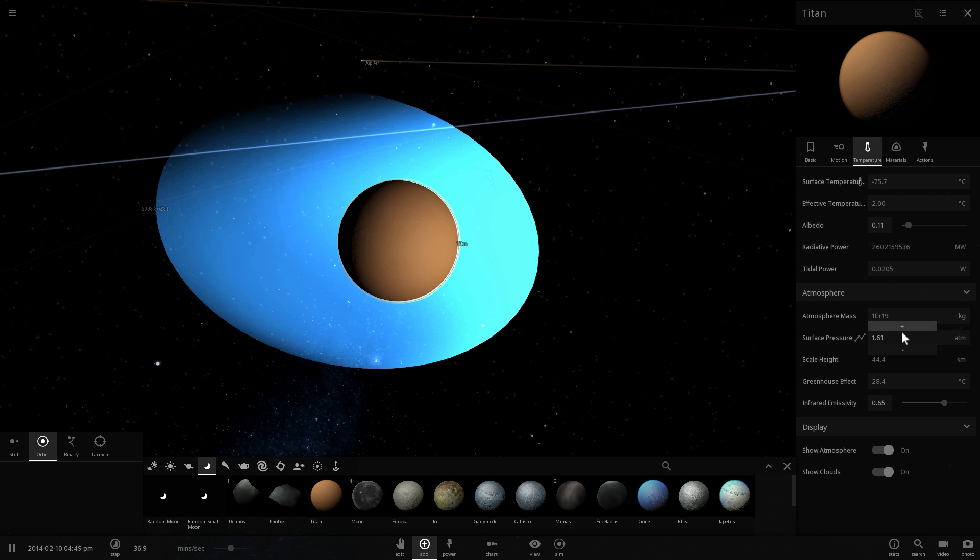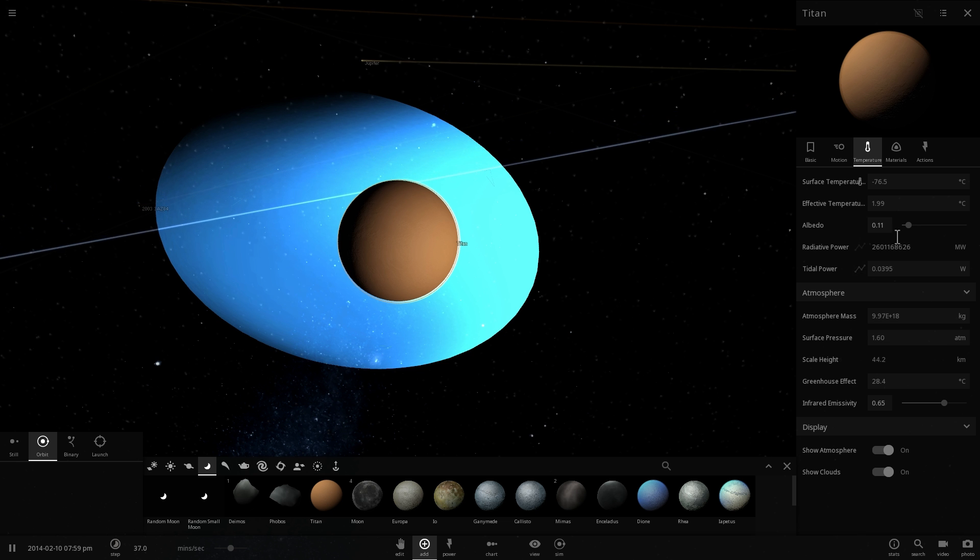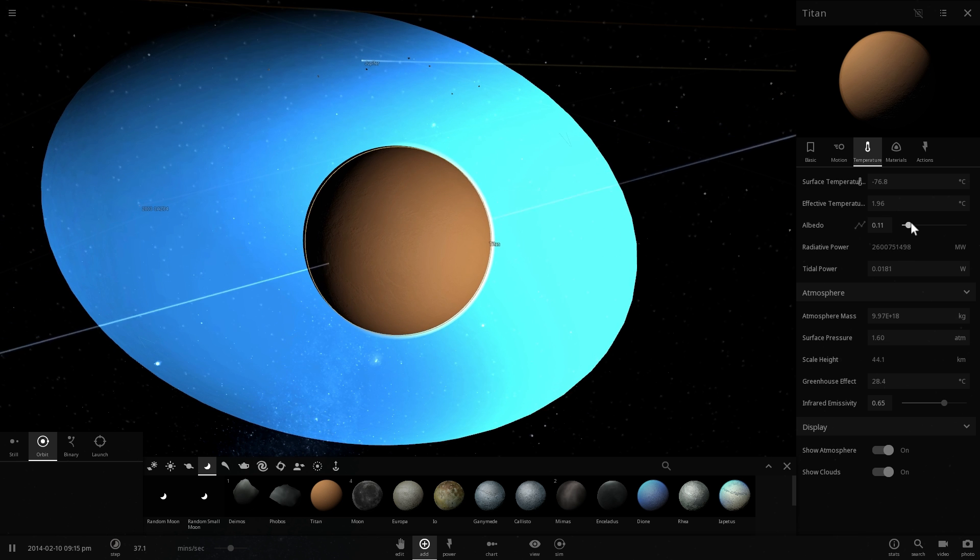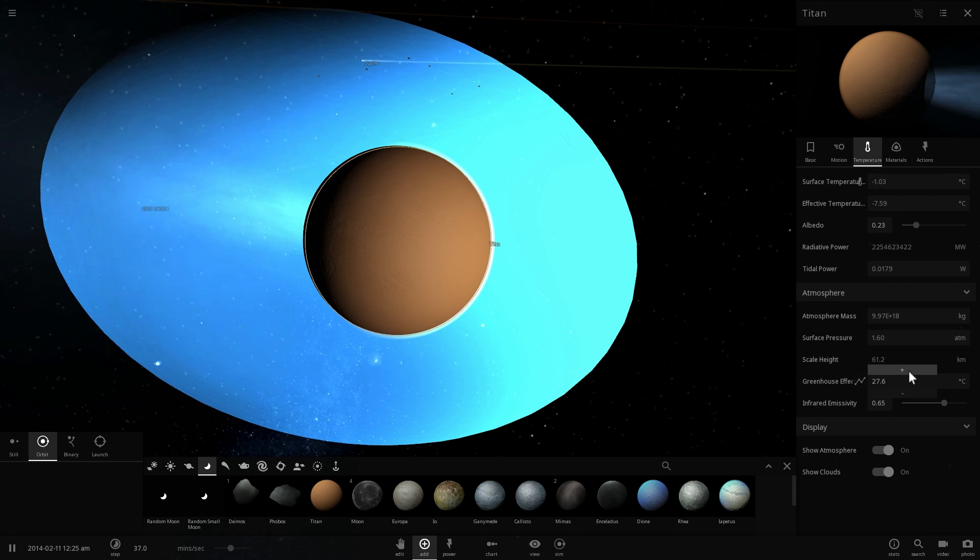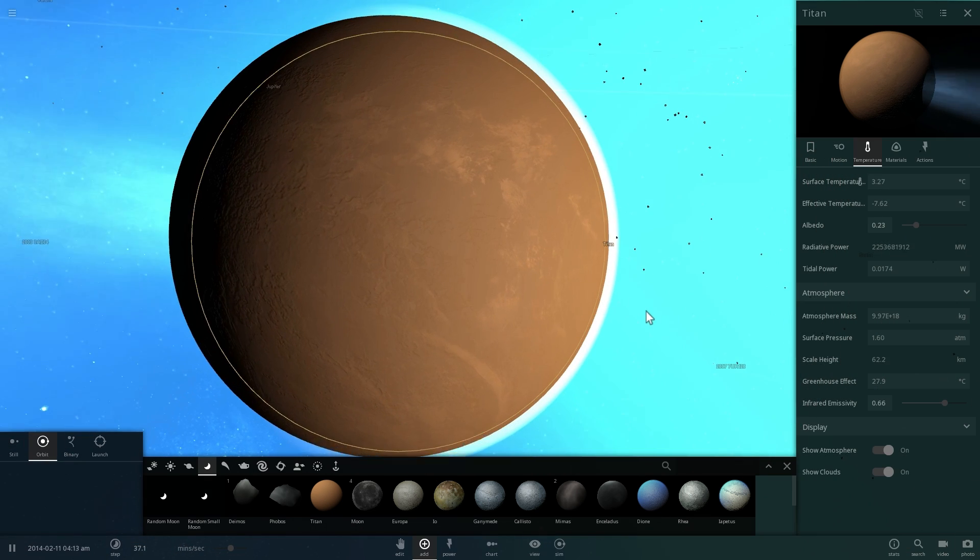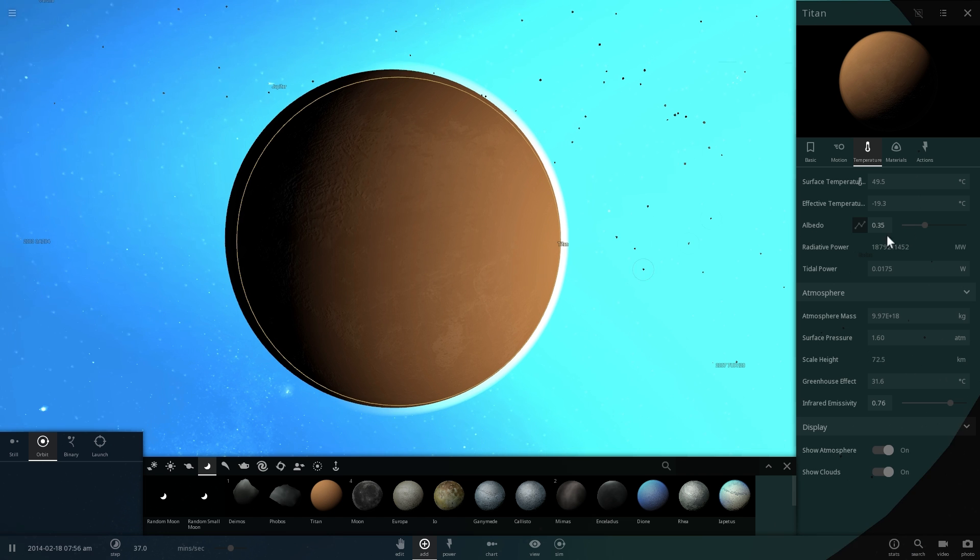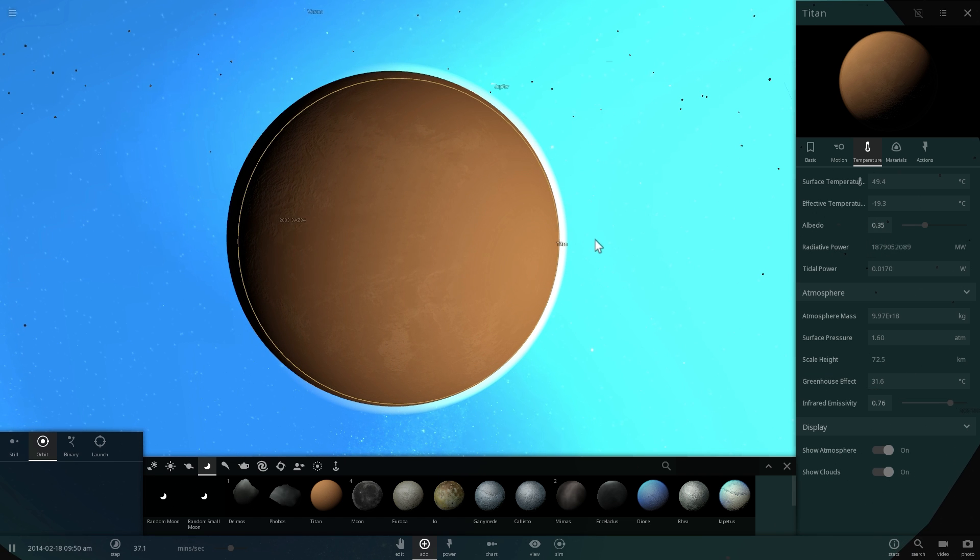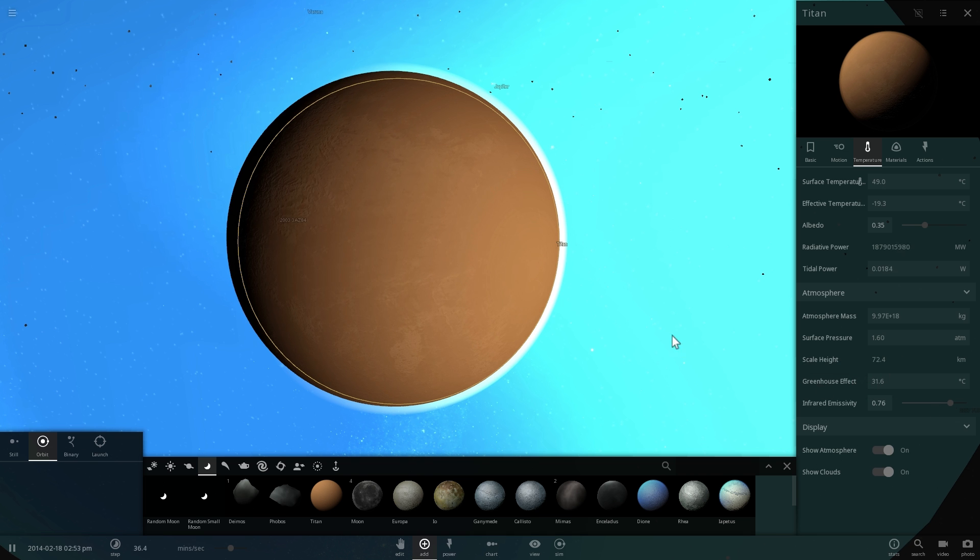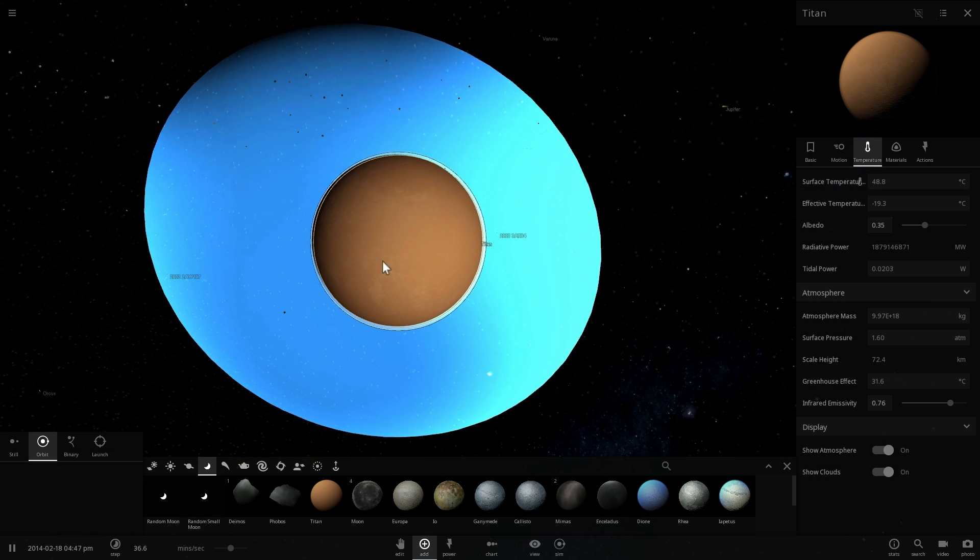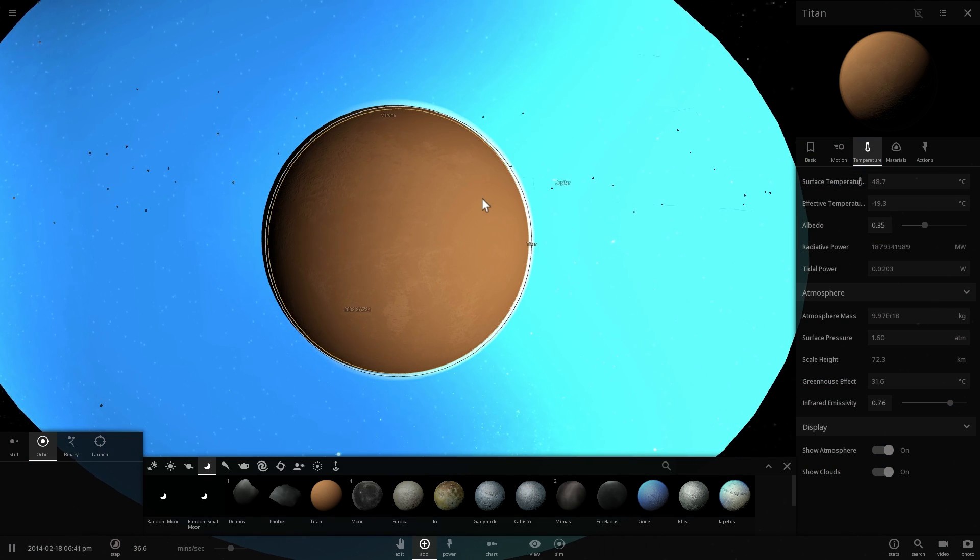Change the surface pressure back to about 1.6 bar and now let's play around with things like albedo and possibly infrared emissivity to try to basically increase the greenhouse effect until it starts making this moon relatively warm for us to survive on. And having played around with these various settings and basically changing the albedo to the value of about 35% which is kind of similar to Earth, changing the infrared emissivity a little bit as well and essentially making greenhouse effect similar to the one on Earth.